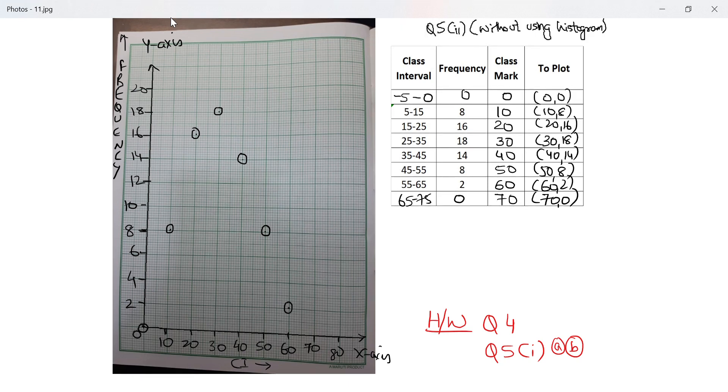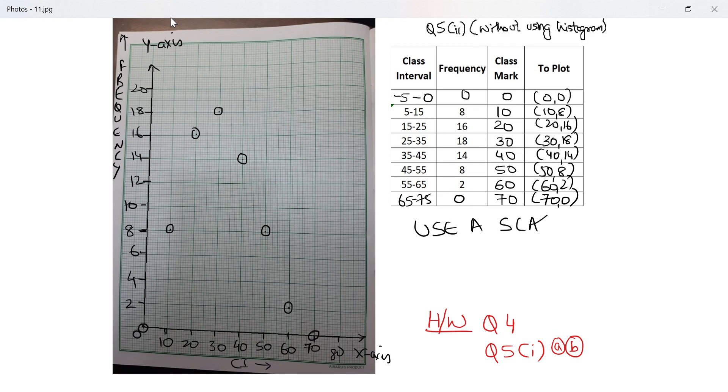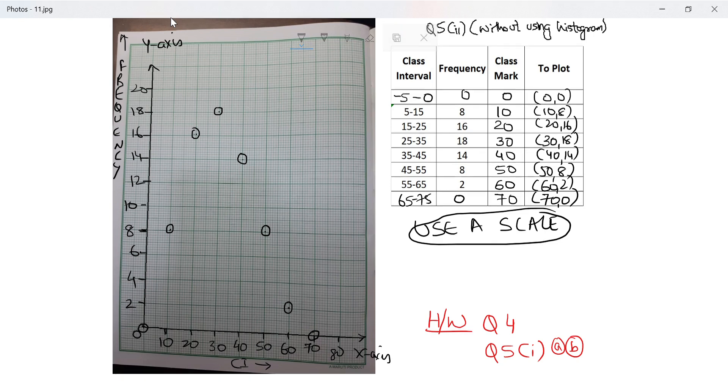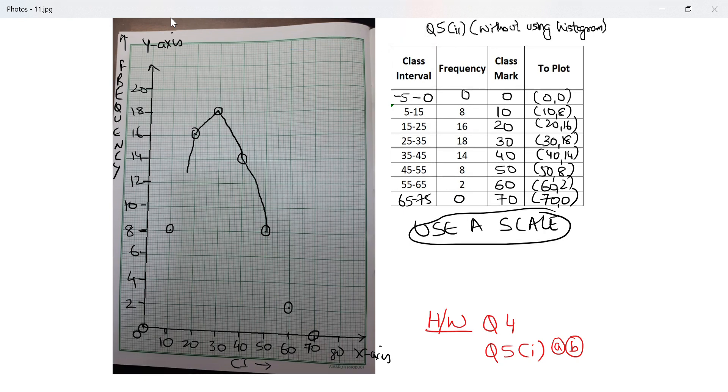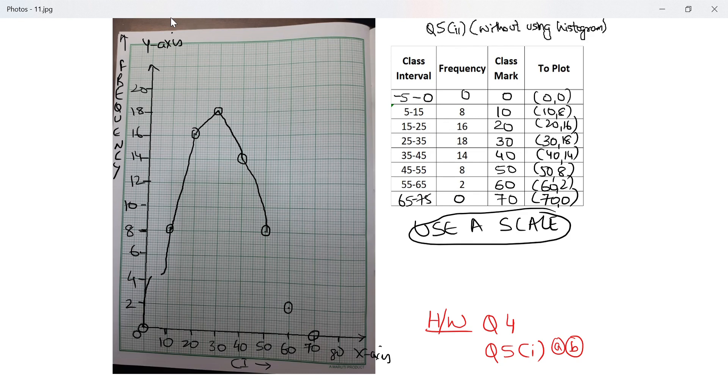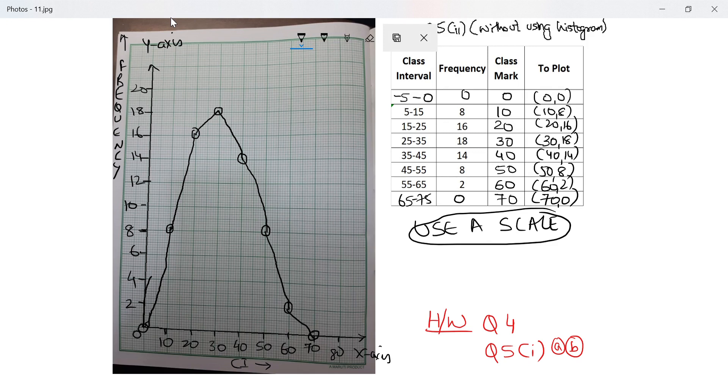I will join them using a scale. I do not have access to a scale on this software - you will join them using a scale. I repeat, you will join them using a scale.